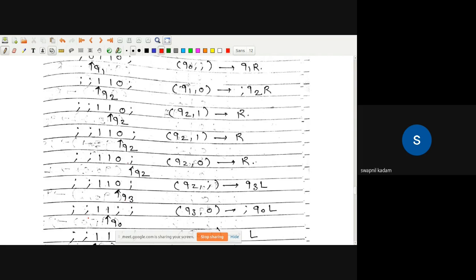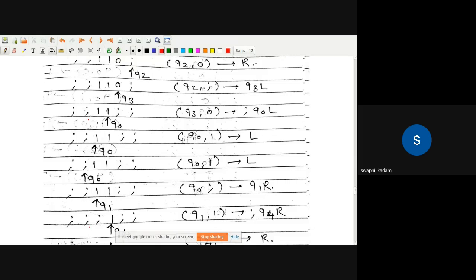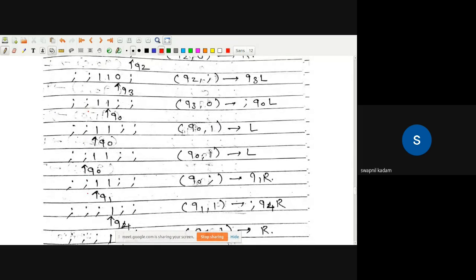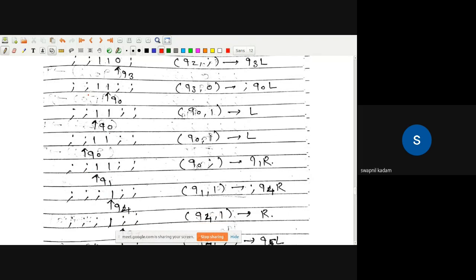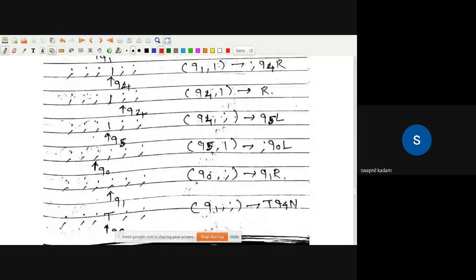Moving to the left-hand side, it makes the symbol a semicolon. After making it a semicolon, it moves to the right-hand side with a state change to q0. In the same way, it will reach this semicolon with state q0, and then after getting the semicolon it will change its state to q1, as with our previous initial state.